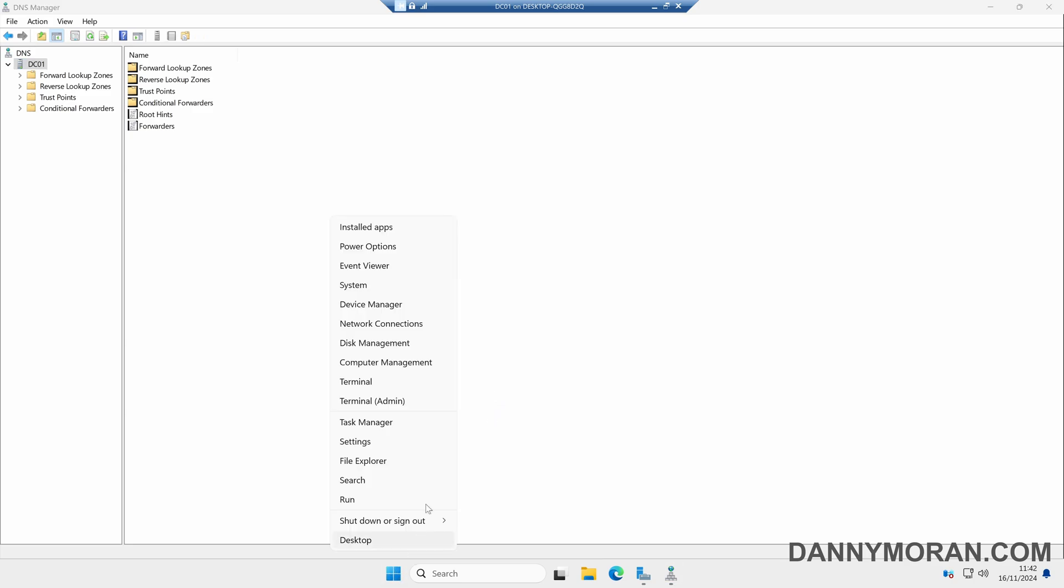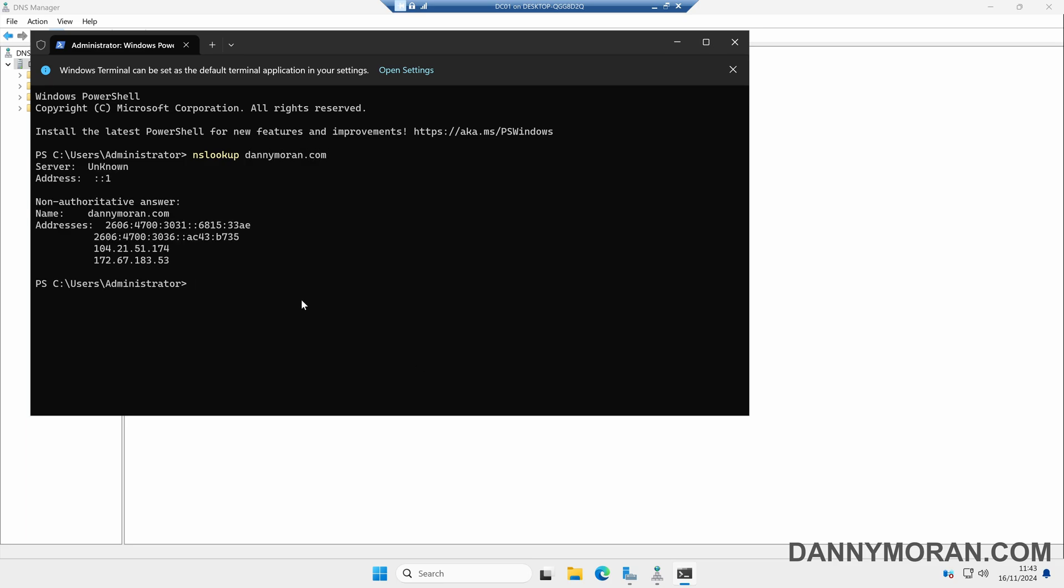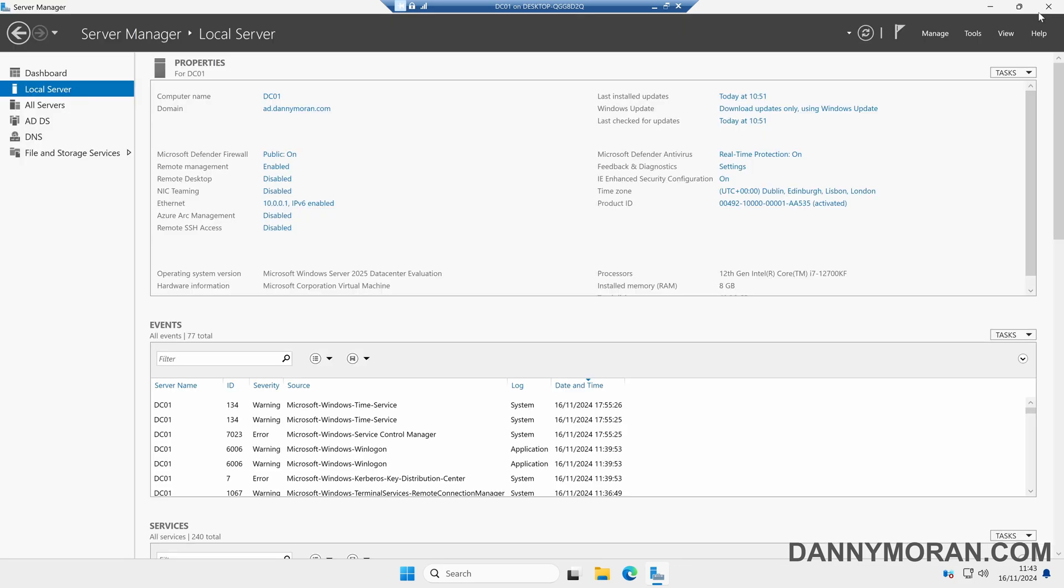To test this, if I open up a command prompt I'll do an nslookup and just make sure it does resolve. So it's resolved this domain to its IP, so DNS is working. We can close our DNS Manager.